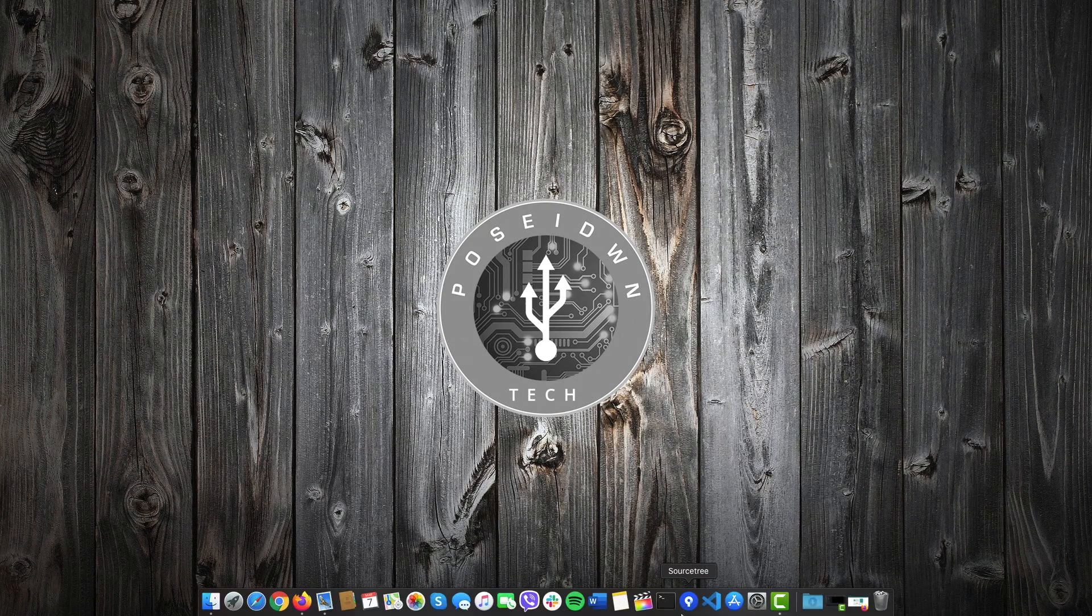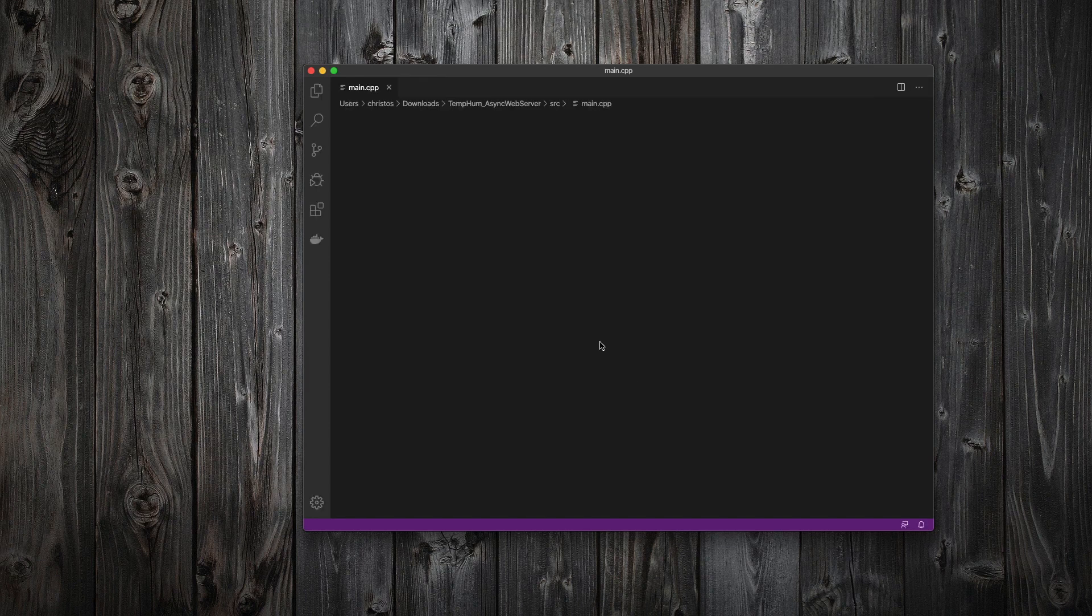We will use Visual Studio Code, which is one of the best free editors.